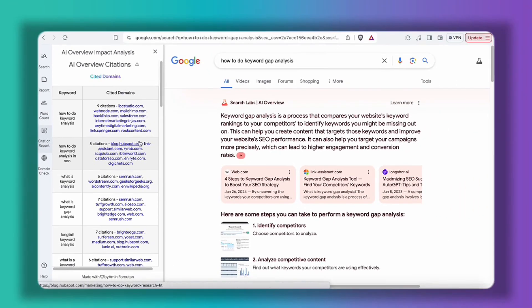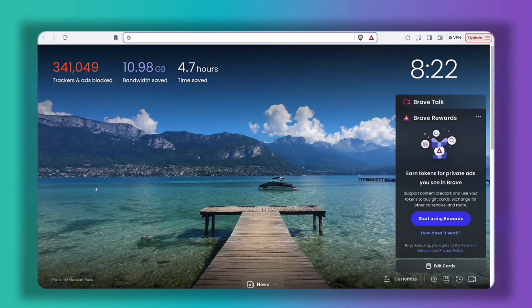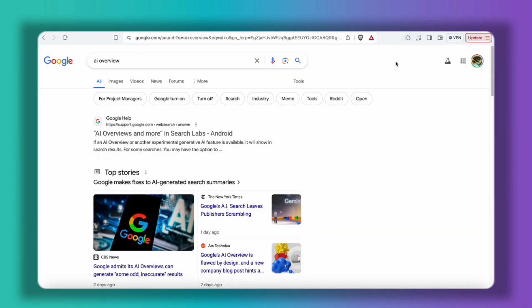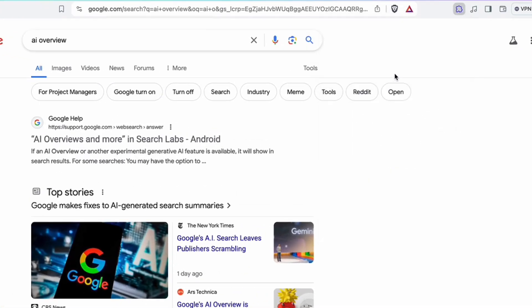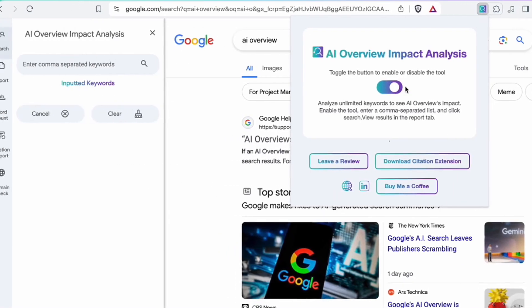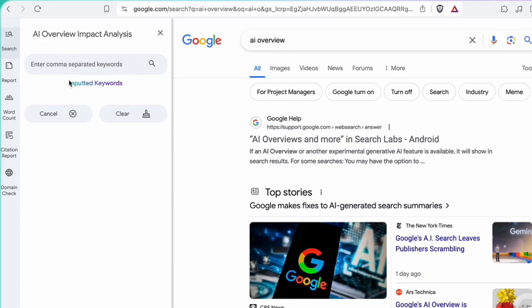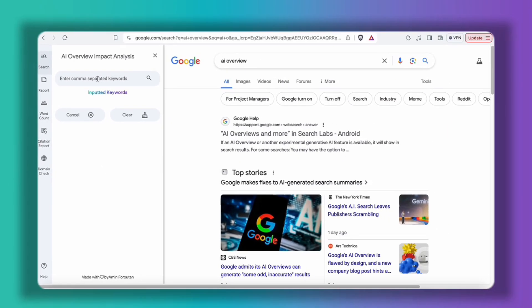To start working with this extension, you need to enter any keyword that comes to your mind. For example, here I will write 'AI overview' because we need this page in order to start working with the extension. From here, select the extension, activate it with this button, and as you can see a sidebar will appear. From here, what you need to do is to enter your list of comma-separated keywords in this field.